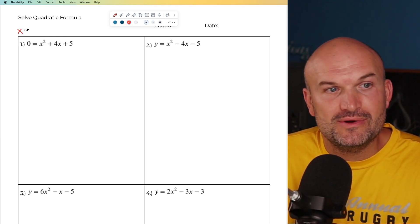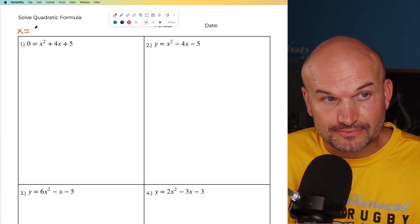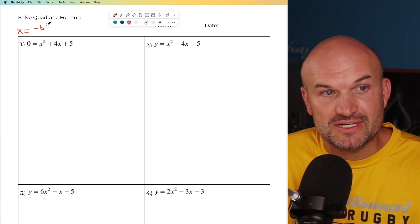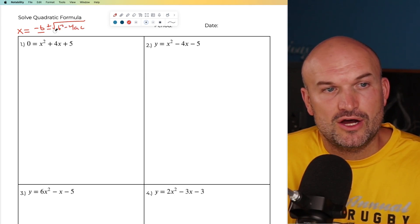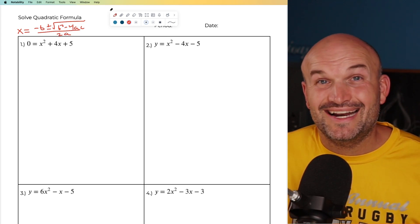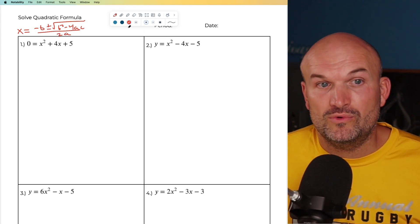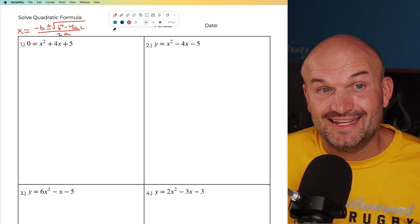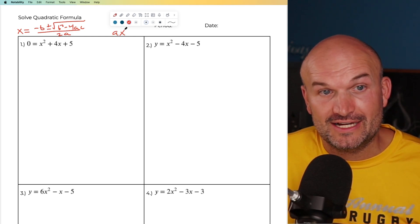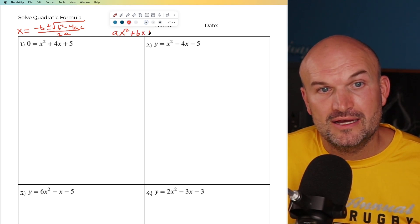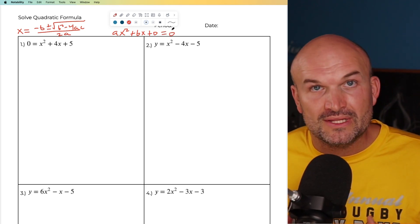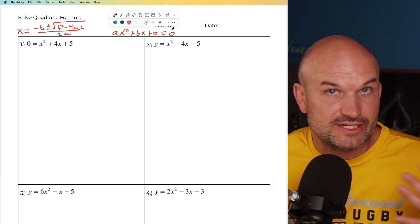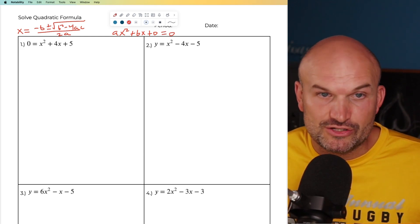So before we start, just remember what the quadratic formula is. It's going to be x equals the opposite of b, plus or minus the square root of b squared minus four times a times c, and that's all over 2a. And again, this is only going to be when we have a quadratic in standard form: ax² plus bx plus c equals zero. We're going to use the quadratic formula when we want to find the solutions, the zeros, the x-intercepts of the quadratic.